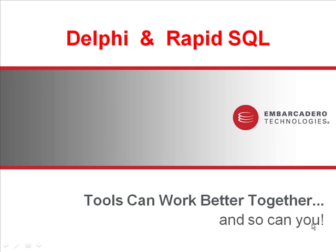Welcome to the Tools Can Work Better Together presentation. My name is Paweł Głowacki and I'm Senior Software Consultant with Embarcadero Technologies. In today's episode I'm going to demonstrate Delphi and RapidSQL working together.